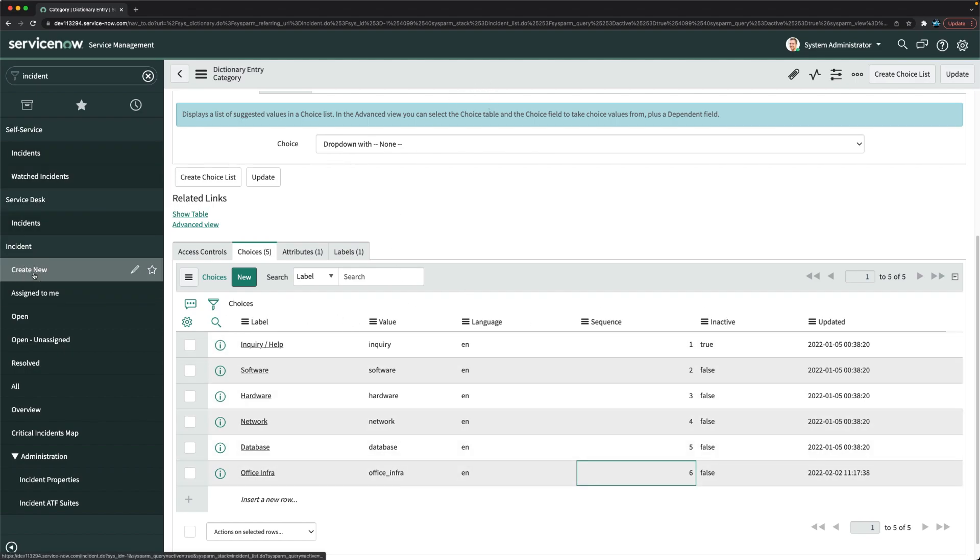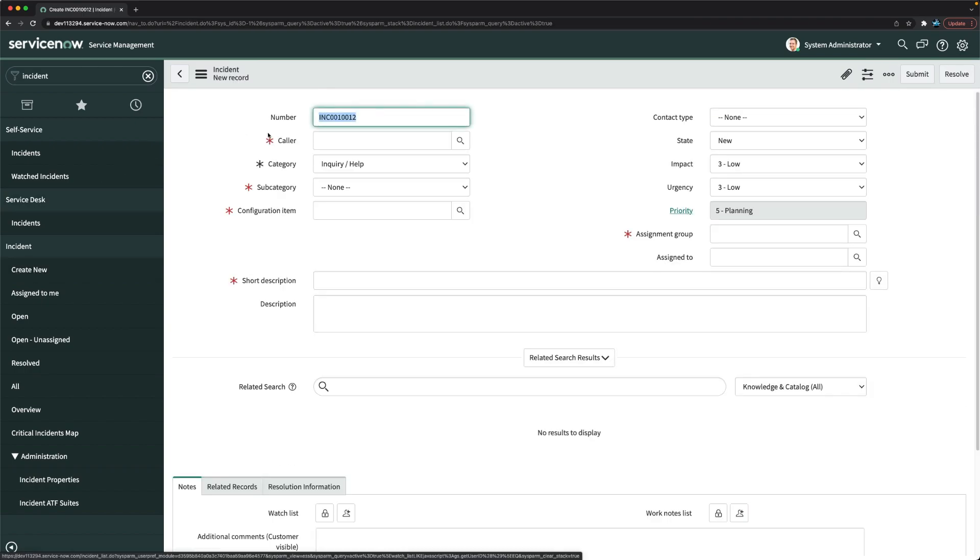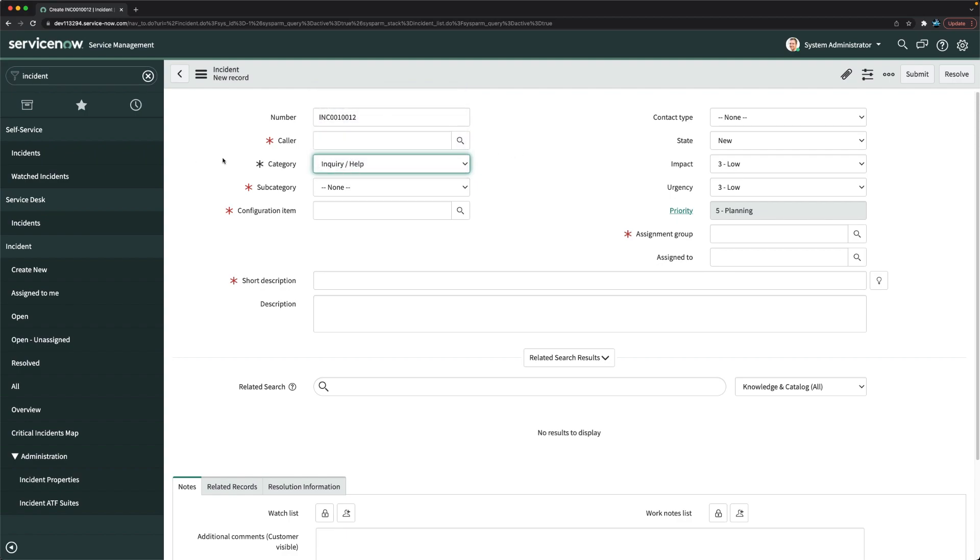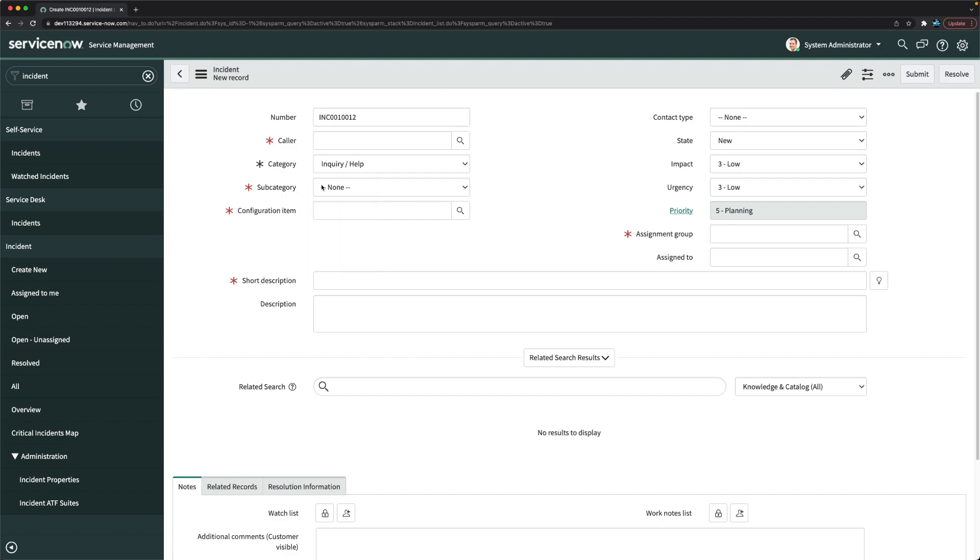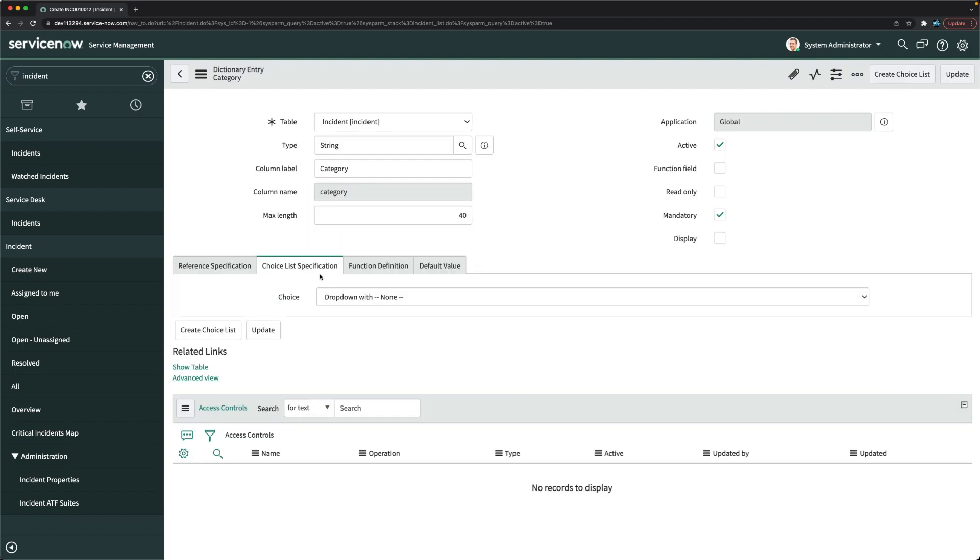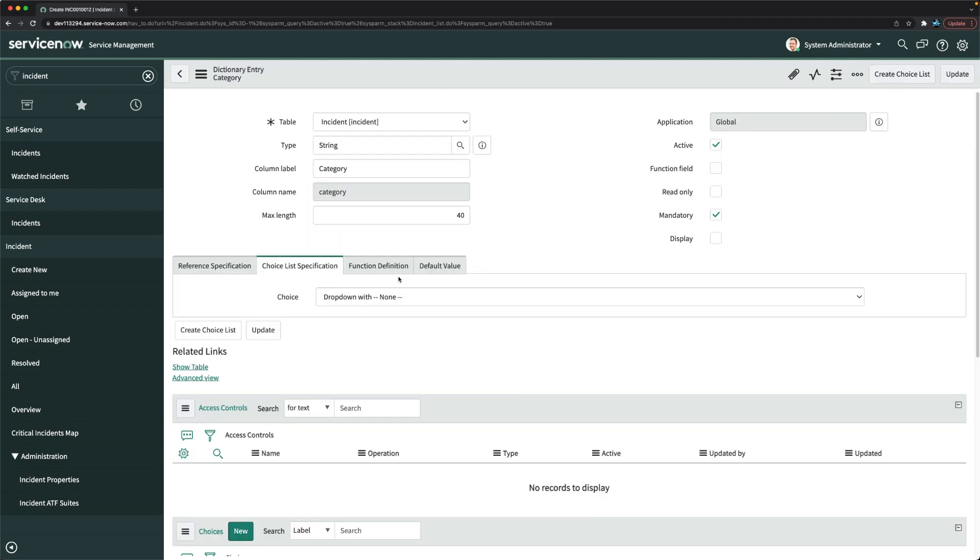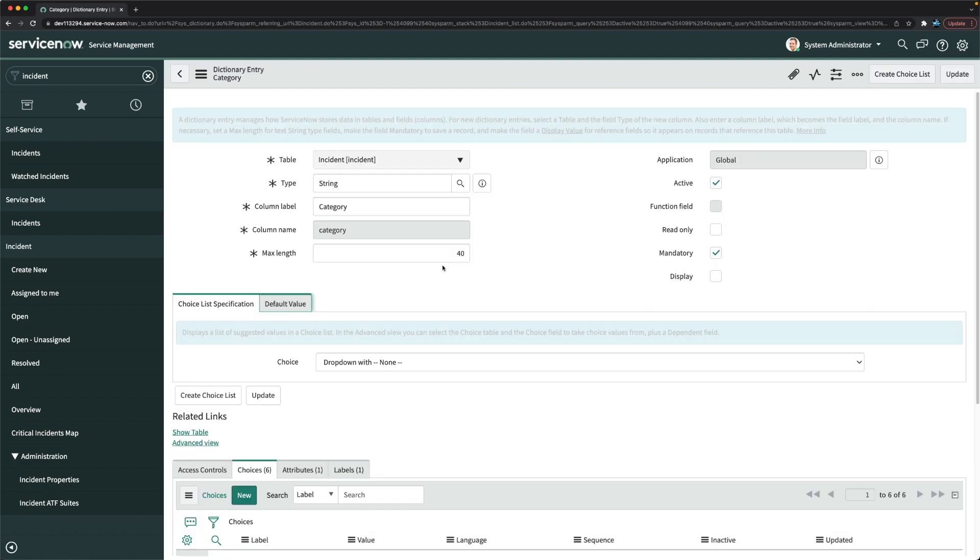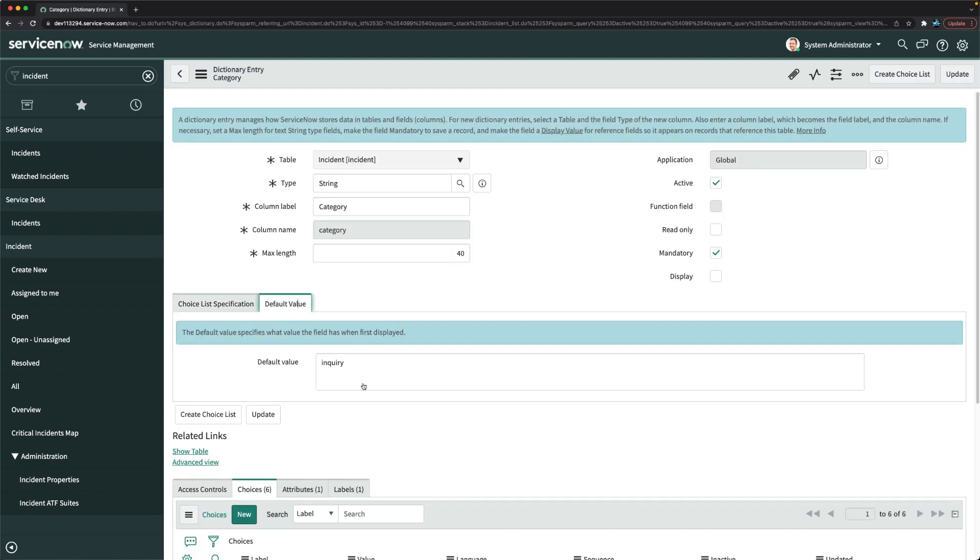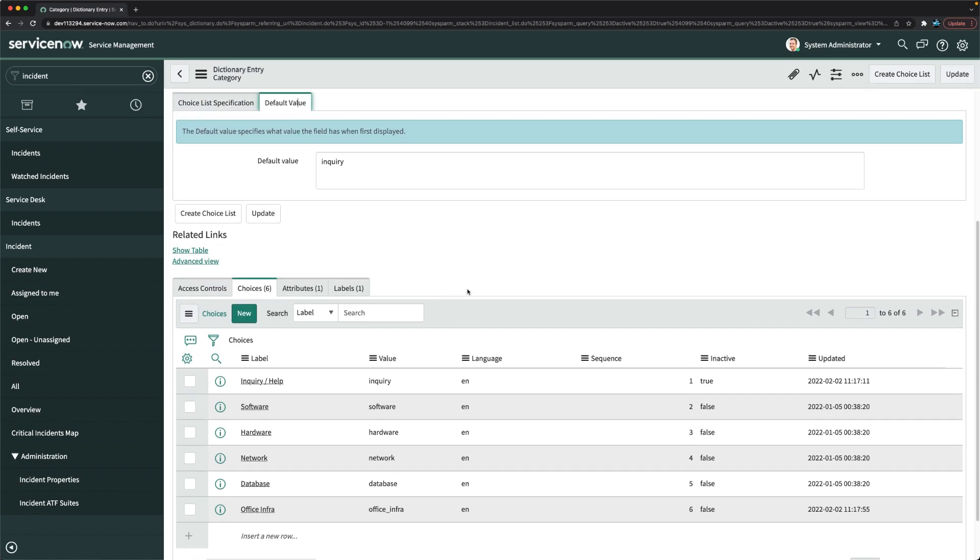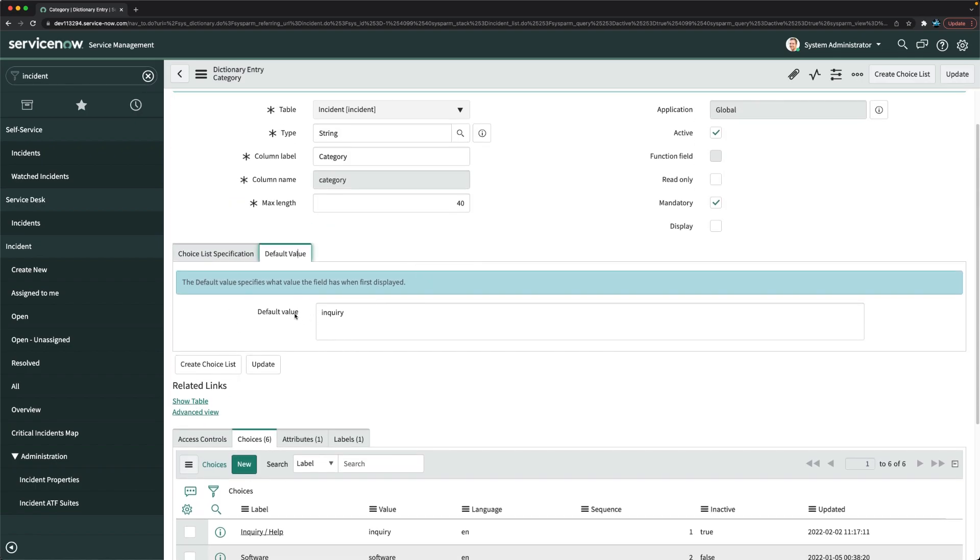If I click on create new again, you will see the difference. We are getting inquiry slash help again. Ideally it should not. The reason is why it is coming, I can tell you why it is coming. But you can see office infra. If I click on configure dictionary here, we have this default value. Yes, you can see this was the main reason, because it's showing as default value here.